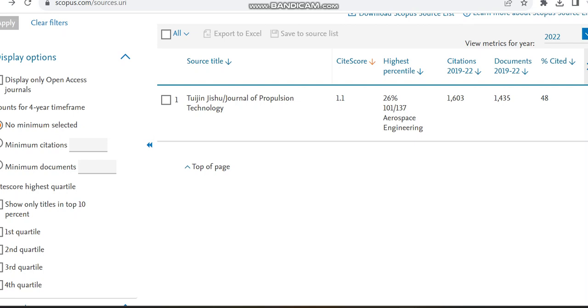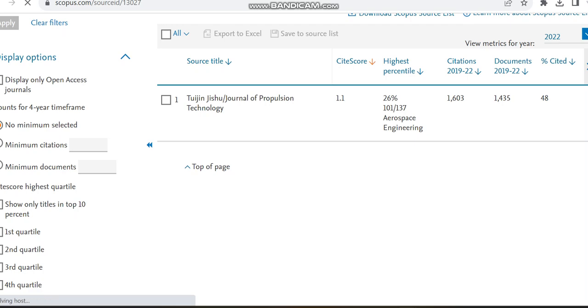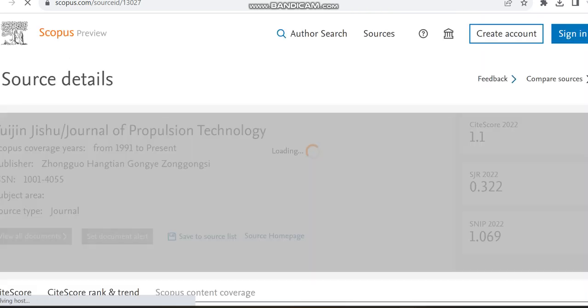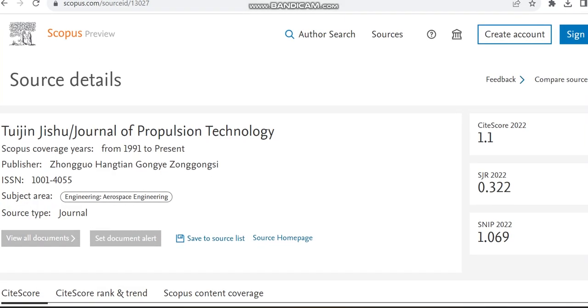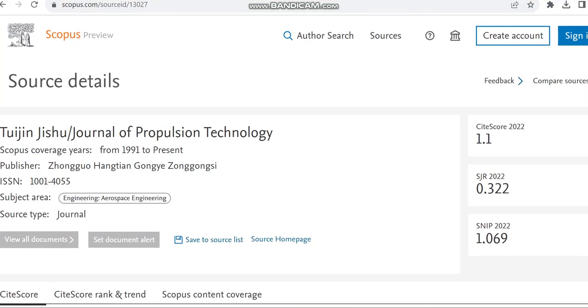It is going to mostly cover subjects related to aerospace engineering. We can just check the details regarding this journal. It is in Scopus from 1991 to present, and you can see the publisher and also the subject area aerospace engineering. Source type is journal.